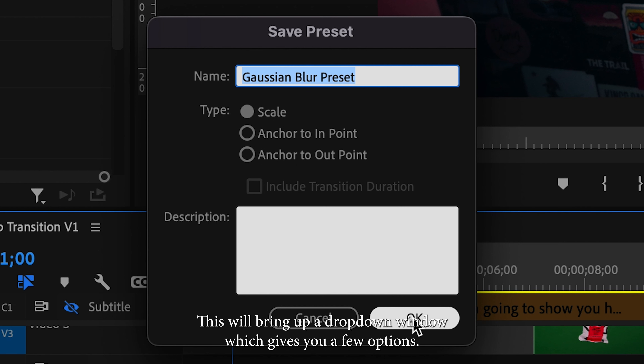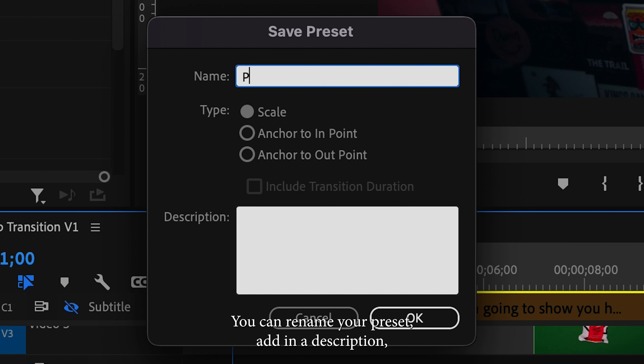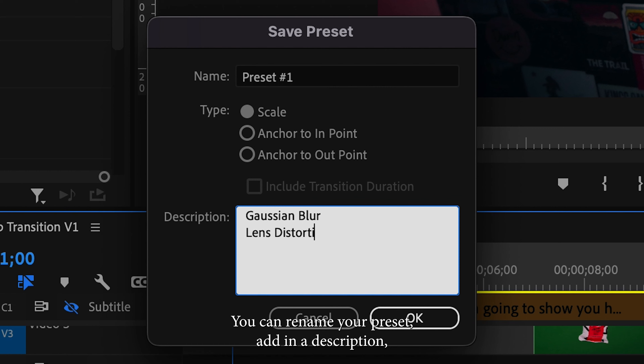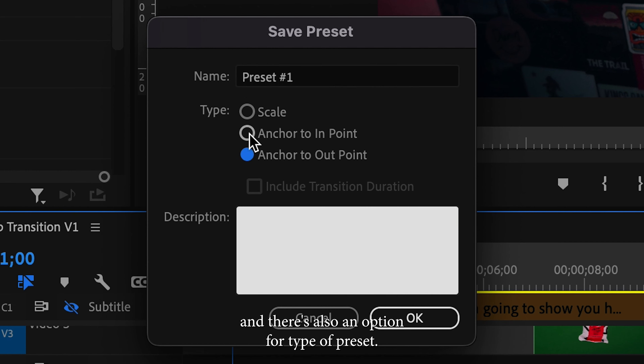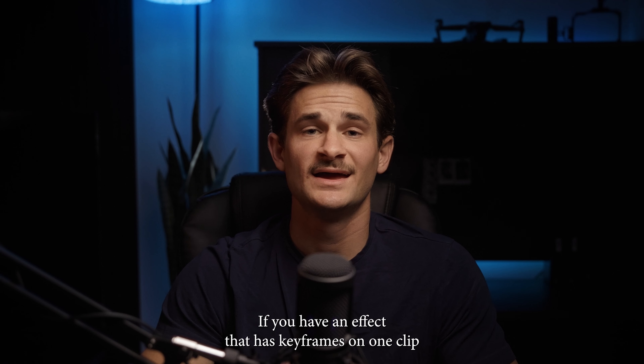This will bring up a drop-down window which gives you a few options. You can rename your preset, add in a description, and there's also an option for type of preset.